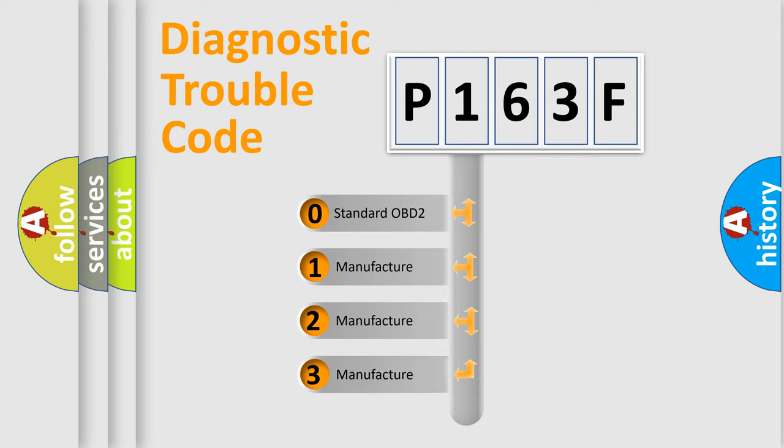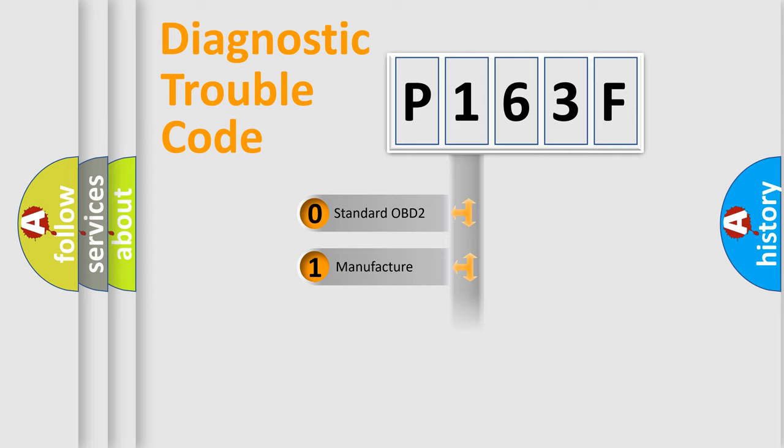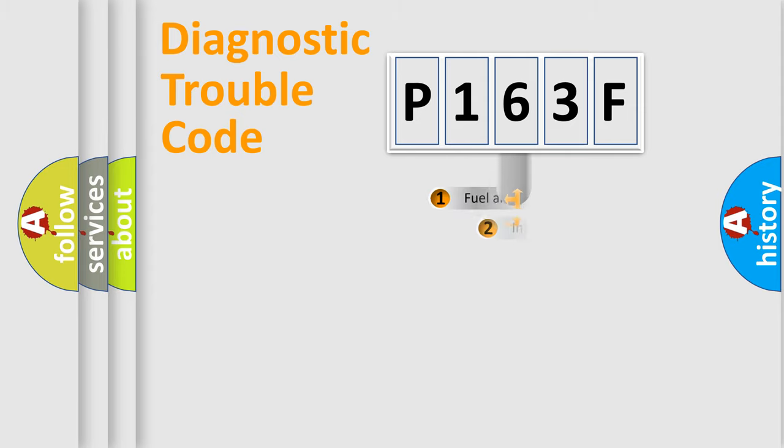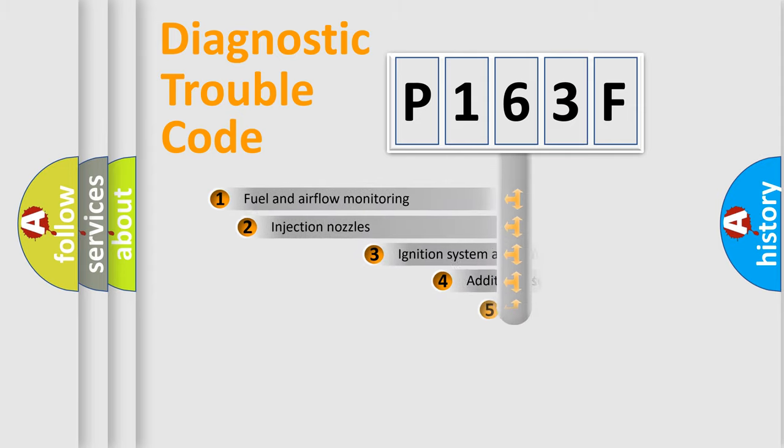If the second character is expressed as zero, it is a standardized error. In the case of numbers 1, 2, or 3, it is a manufacturer-specific expression of the car-specific error.